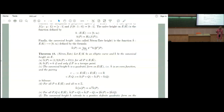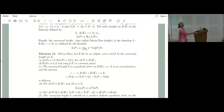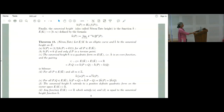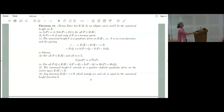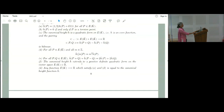Tate apparently believed finiteness of Ш would be very easy to prove, but he couldn't. Birch and Swinnerton-Dyer conjectured it is finite and came up with this exact formula, checking it for hundreds of thousands of elliptic curves numerically — computing the left-hand side, knowing all other quantities, and deducing a value for |Ш|. They then verified the predicted structure of Ш (e.g., its 2-primary and 3-primary parts) for concrete examples.